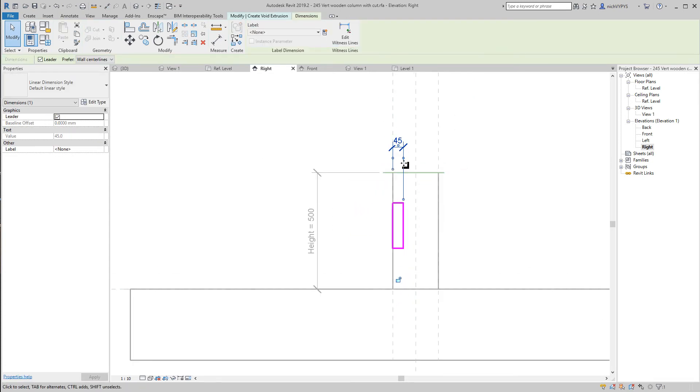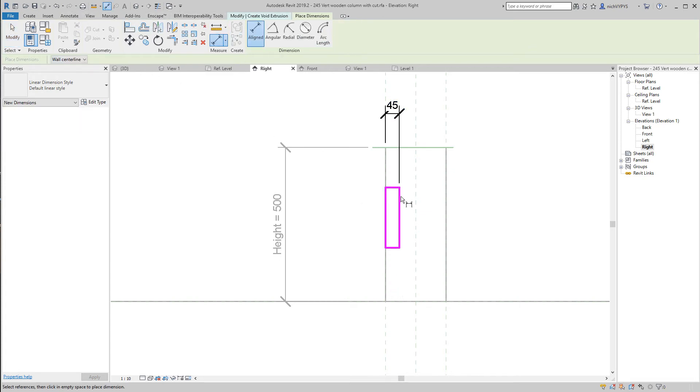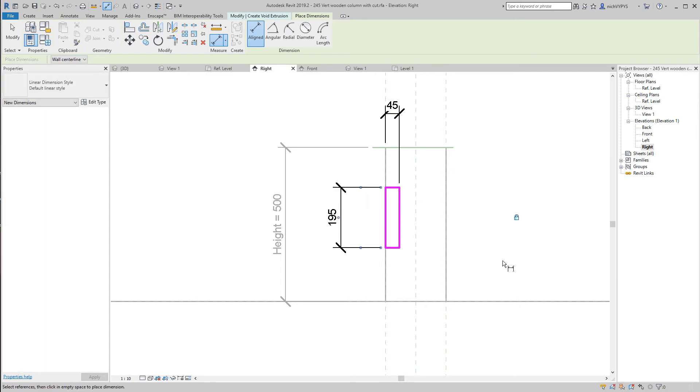This is going to be fixed, so no need for parameters here. I just lock this. I create a new dimension from here to here and lock that as well. Then I finish this.